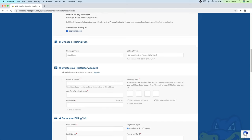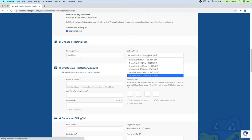Now scroll down to your package type and make sure it says Hatchling, or whichever plan you chose. For the billing cycle, it's set at 36 months automatically, which gives you the largest discount at 61% off — only $2.71 a month. You do pay this up front but in the long run you'll save money. Or if you want to try it for a year, I recommend doing 12 months at 55% off. You can also do just one month at 30% off.